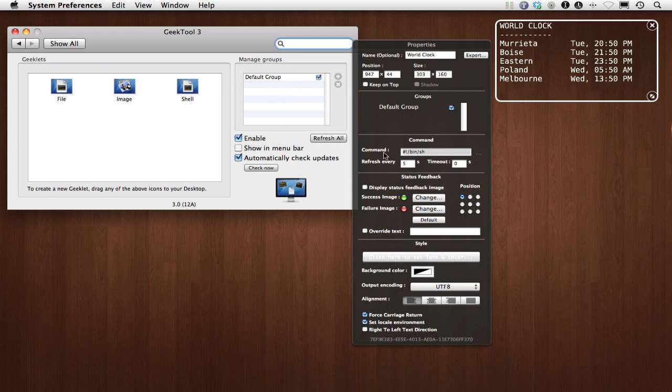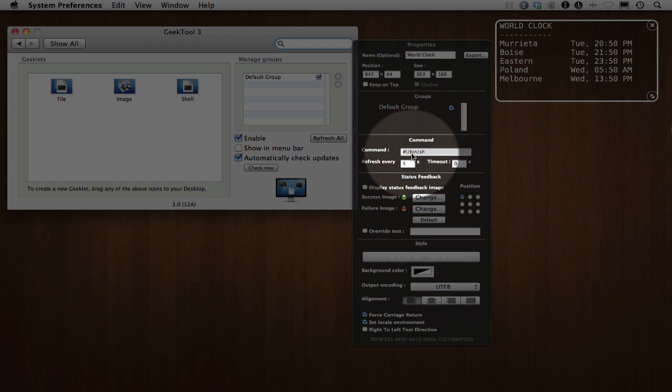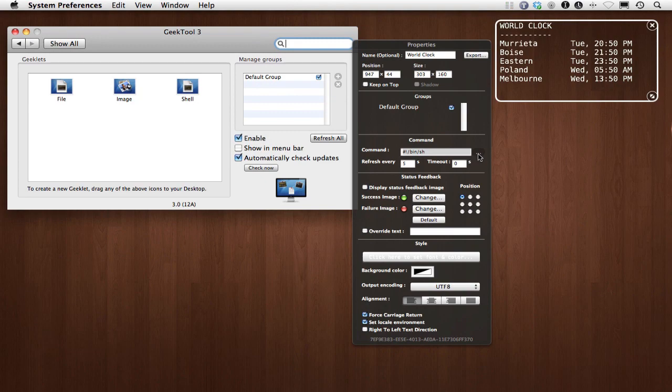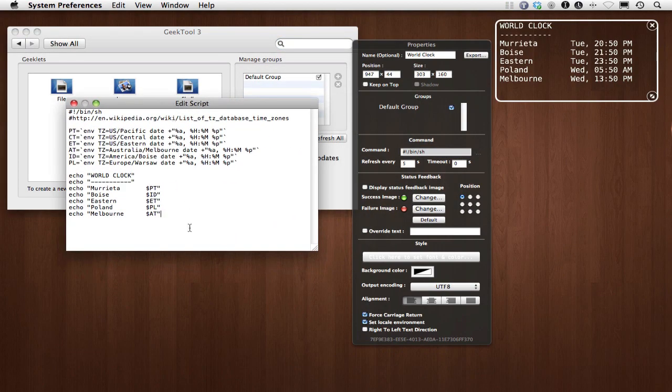But basically right here is what we're looking at, this command right here, where you can see that I am running a command that is something that you would normally do in the terminal. So if this scares you, don't use this technique. Otherwise, it should be pretty straightforward.